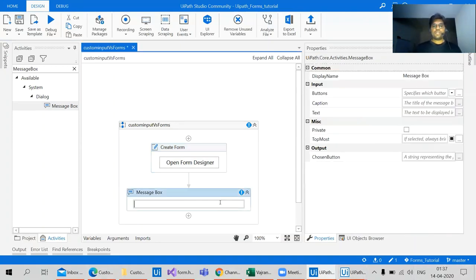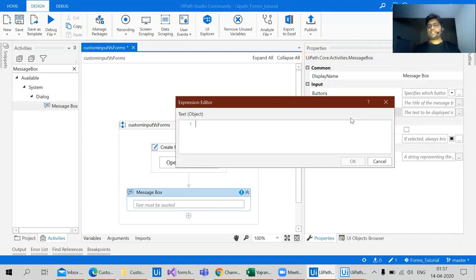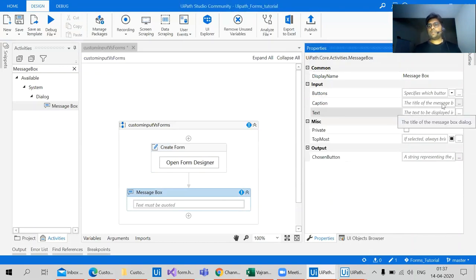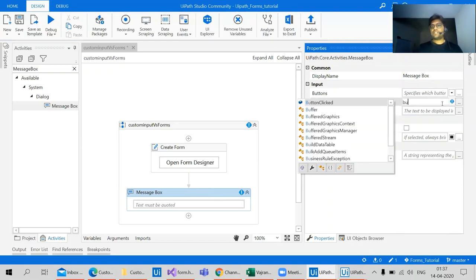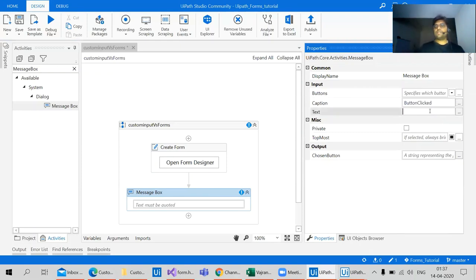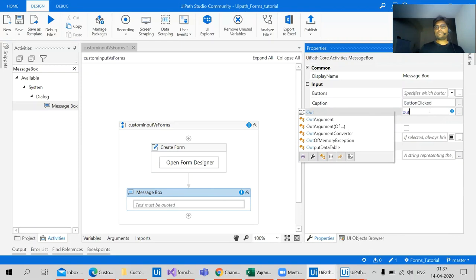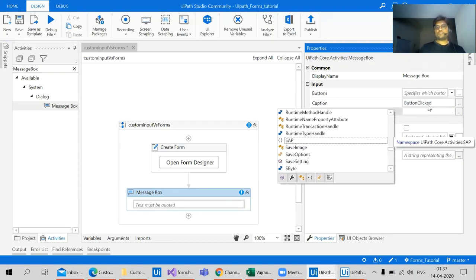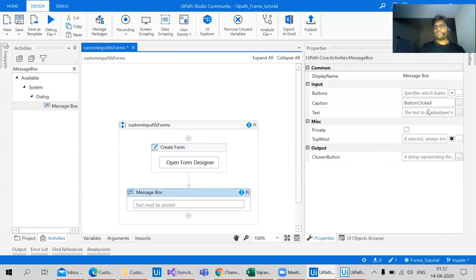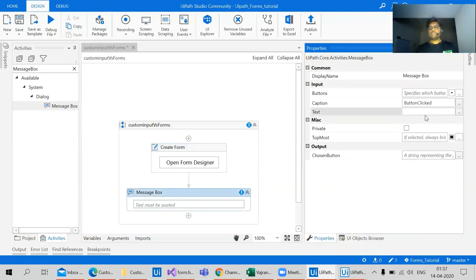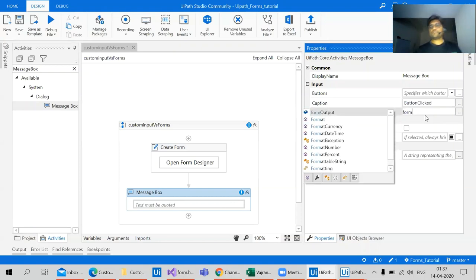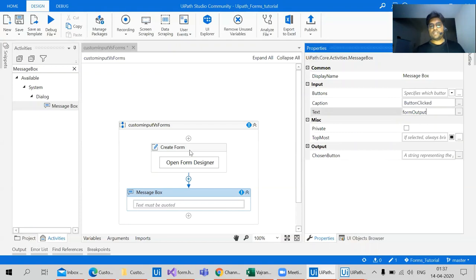So in the message box we have text, the caption. Let's give as button clicked. In the buttons we don't give anything. In the text let's give it as output string. So here we have form output, let's give out the text as form output. And that's it, it should be fine. So we have form output and button clicked.